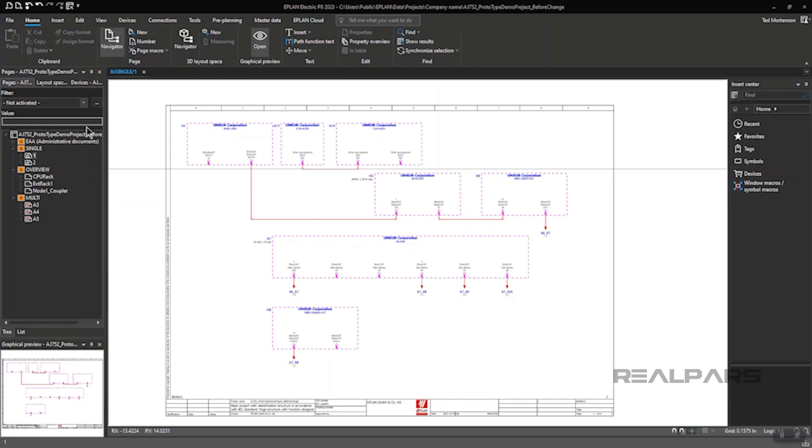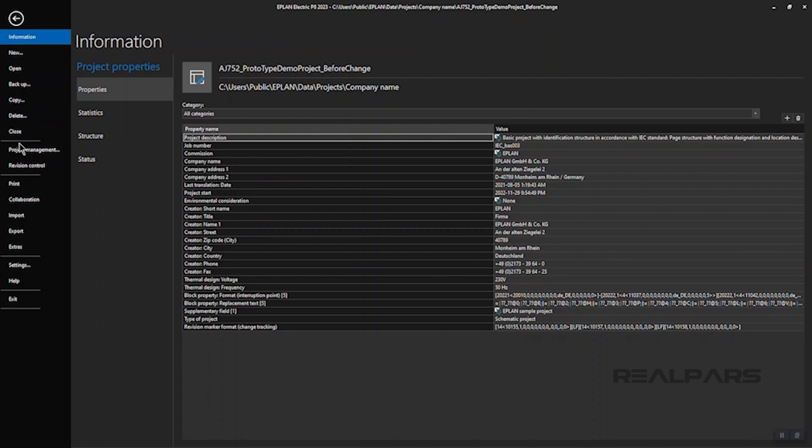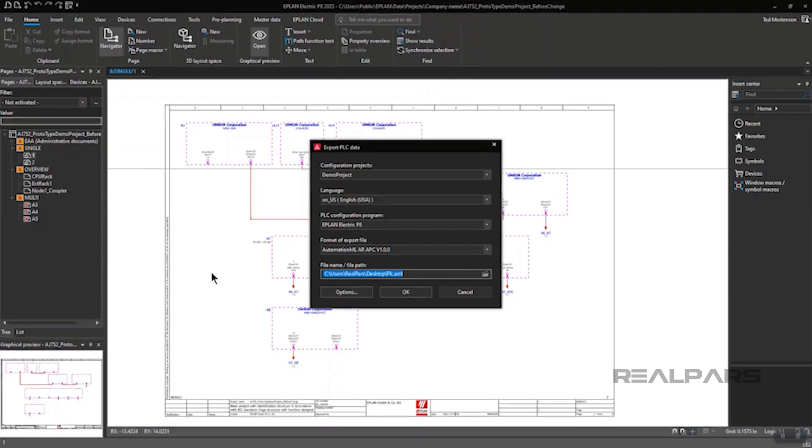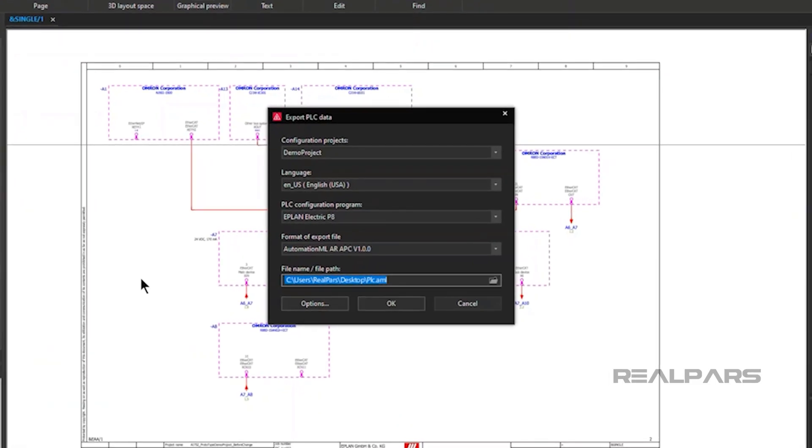Let's go through the steps of creating the AML file in Electric P8. There are very few steps and the process is fast and easy. Click on File, click on Export from the drop-down menu, choose PLC Data from the options presented. Enter the destination path and file name for the AML file.